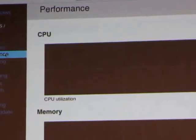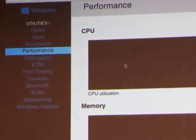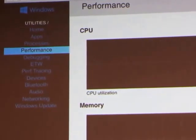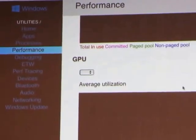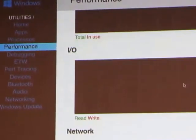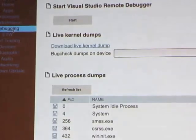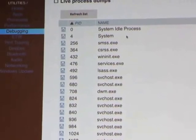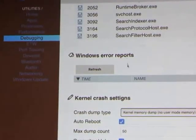You can get a performance view — I think this only works properly with Edge. You can see the CPU, memory your app is using, GPU, shared memory, I/O, and network. For debugging you can start the Visual Studio debugger, get live kernel dumps, see all running processes, and get Windows errors.